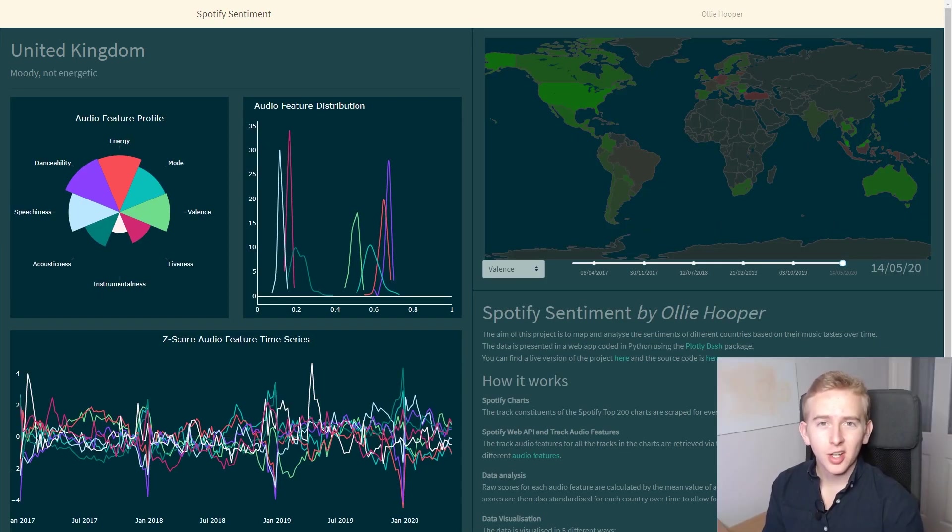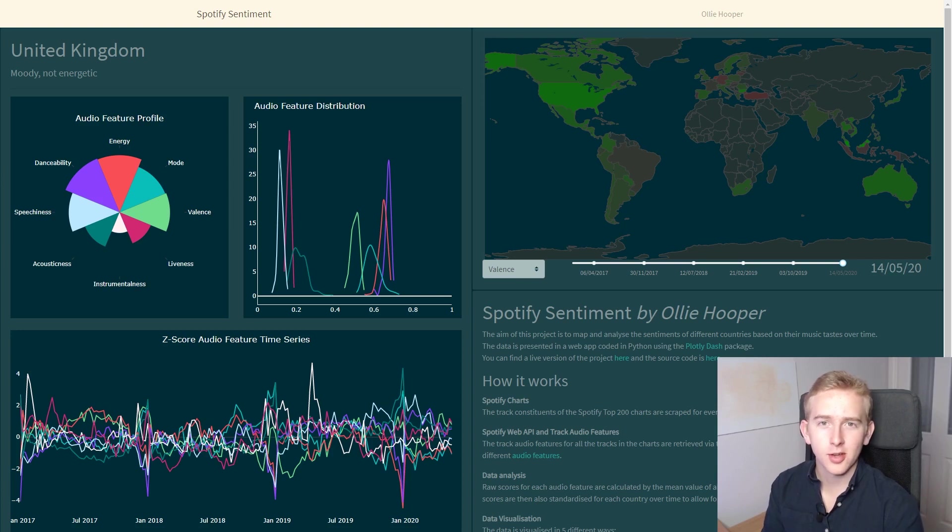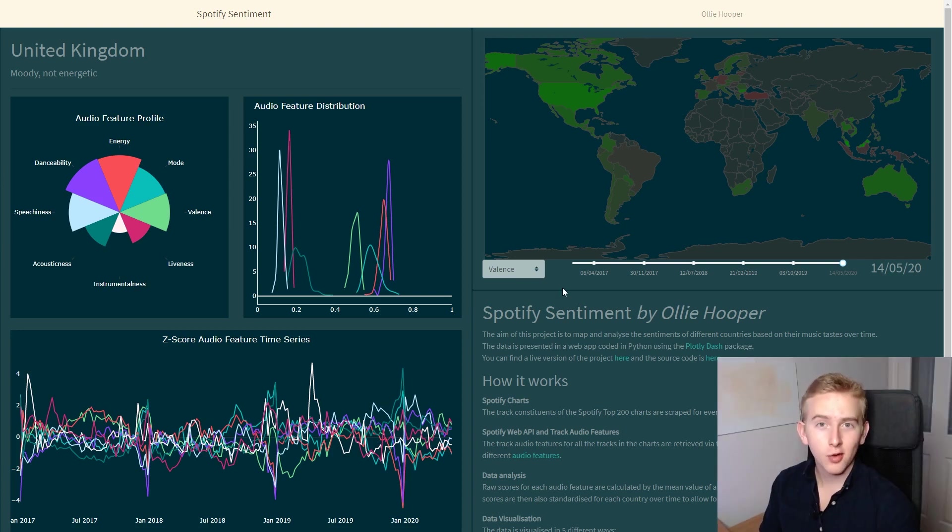Now let's have a look at the web app. I've dropped a link in the description to a live version of this project. Let's start off with the eight audio features.